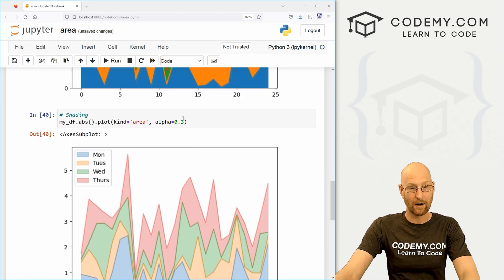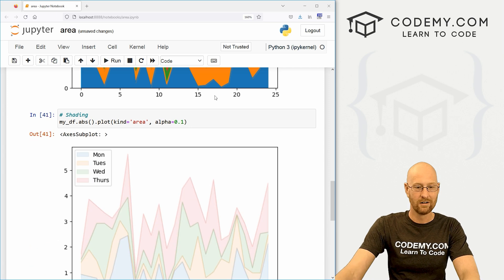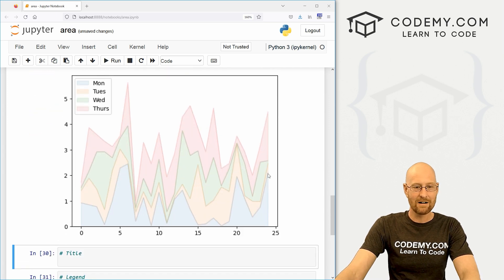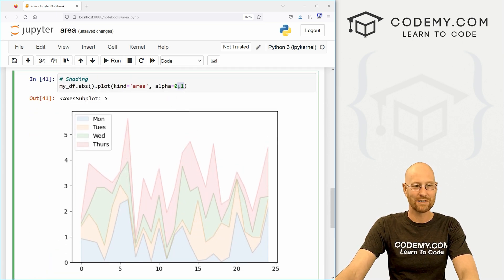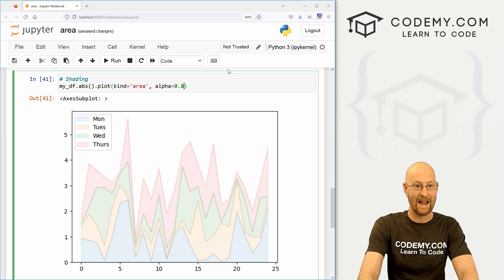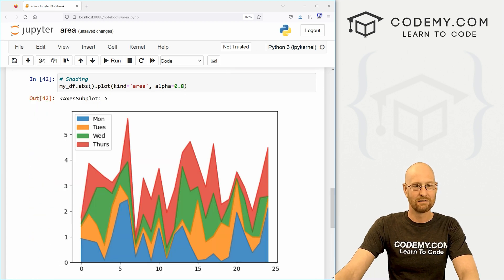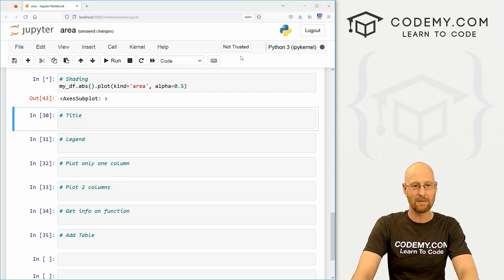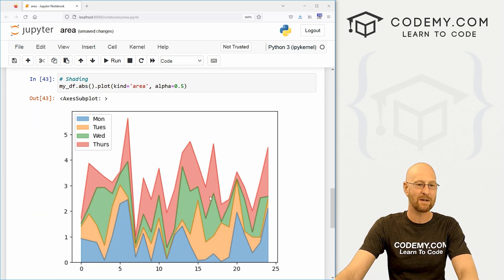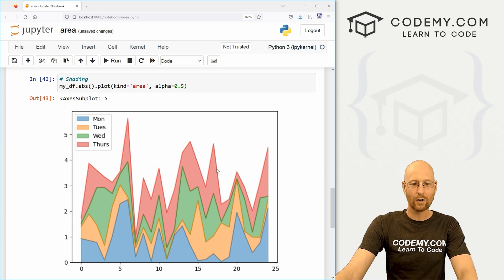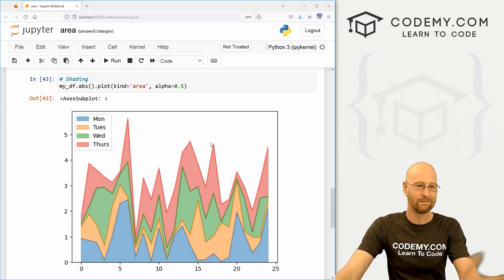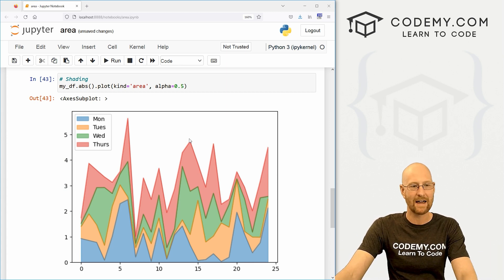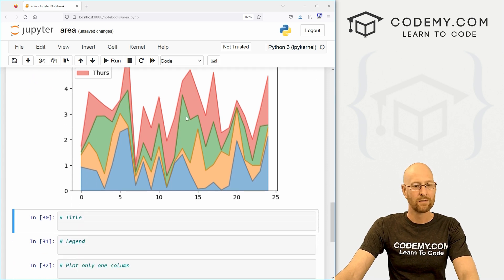The closer to zero, the more transparent you'll be. So if you say one is very transparent versus if you go, you know, like 0.8. That's, you know, much, much less transparent. So you can set it maybe at five. Maybe that's kind of good. Whatever you're interested in for your specific data, you can play around with that. Pretty simple and pretty cool.